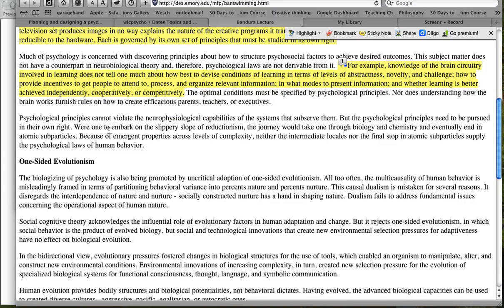I love this line here: 'Were one to embark on the slippery slope of reductionism, the journey would take one through biology, chemistry, and eventually in the end subatomic particles.' Reductionism just means that you take everything about human beings and make it reducible to biology — for example, you would make love explainable or reducible to neurochemical reactions in your brain. So I want to highlight that sentence.